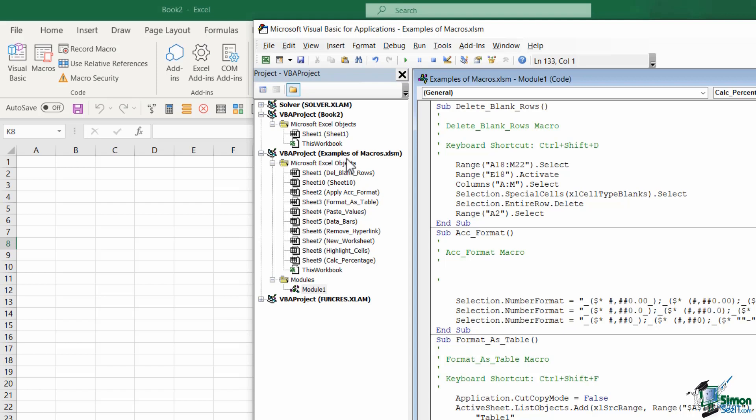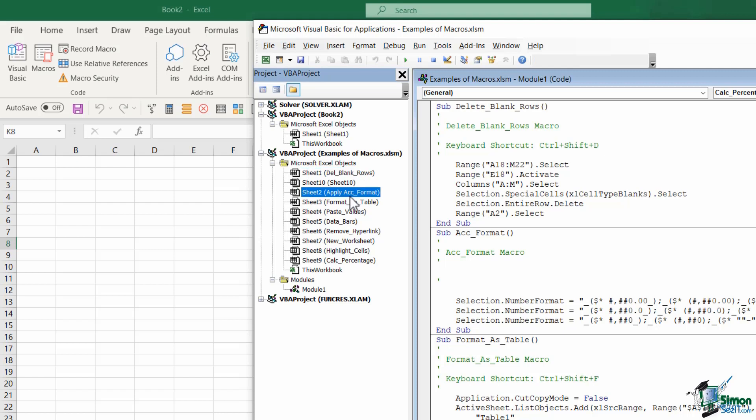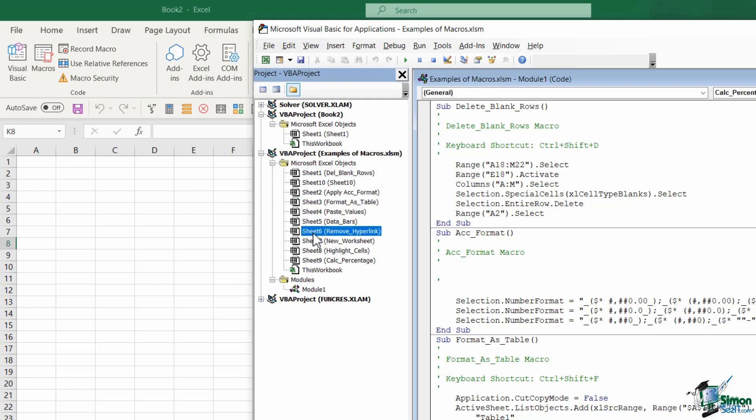So this was the workbook I had open in the first module of this course where I was running through all the different examples of macros. And that workbook was called Examples of Macros. And then underneath, you can see the sheet and then in brackets it has the macro that I'm using on those particular sheets. And this is just what I've called each of my individual macros.